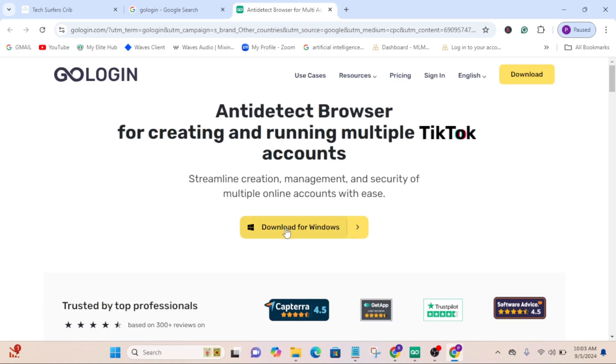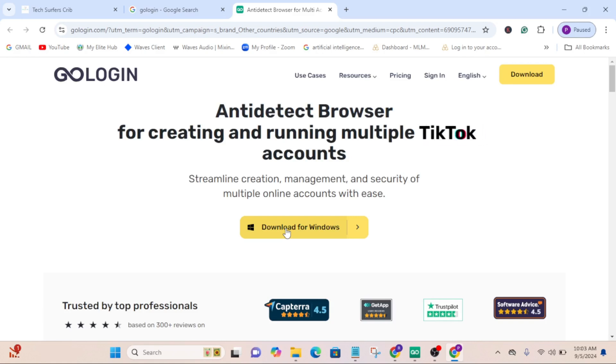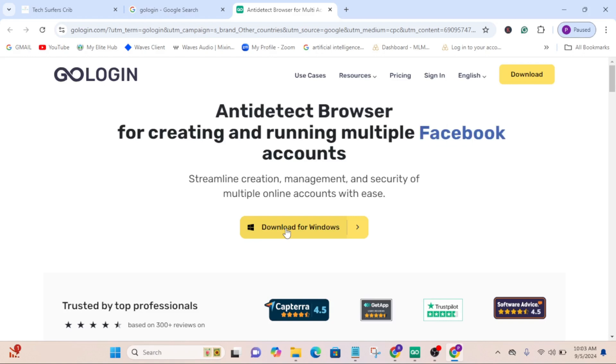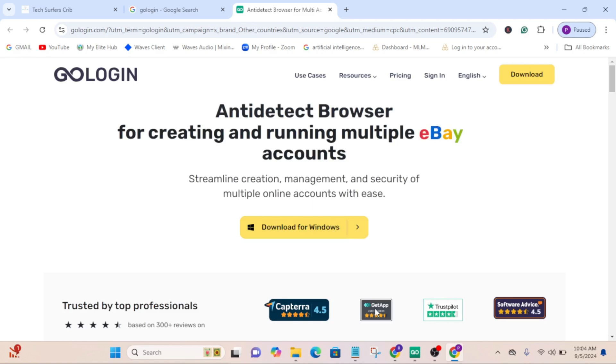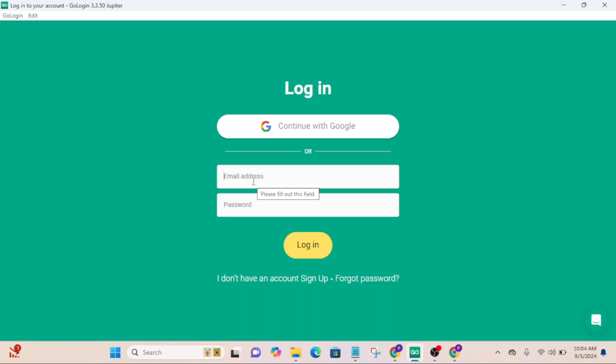To continue with GoLogin, you need to download it on your Windows PC. GoLogin works on Windows PC and Mac. If you have Android, you can go to your Google Play Store and download the GoLogin app, or you can use it on iPhone. You can also use it on MacBook.